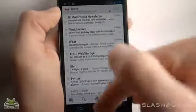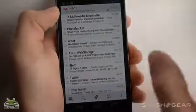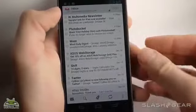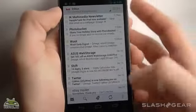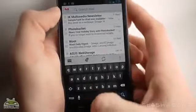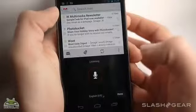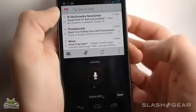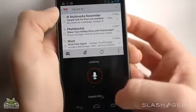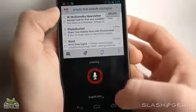You've also got your three Android buttons down here throughout the whole app process. You can also search through your mails like that. I'd like to find all emails that include Slash Gear.